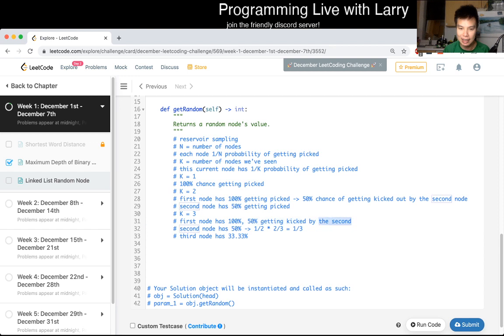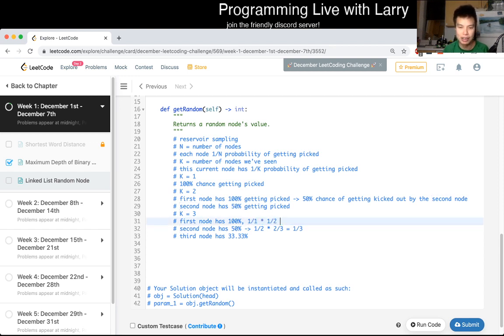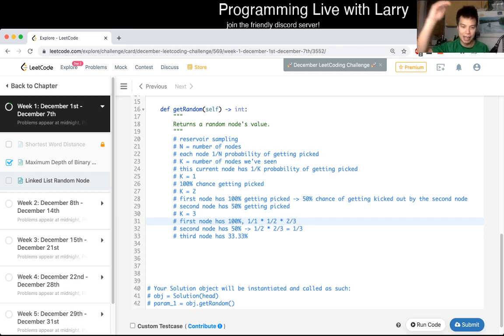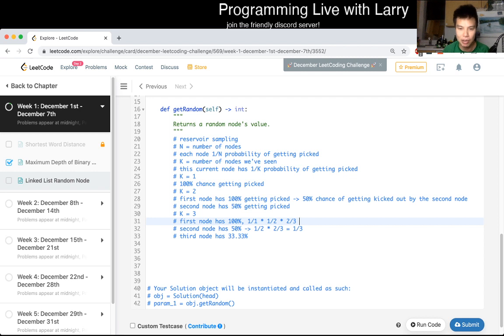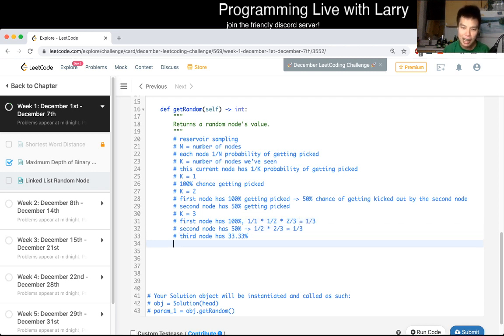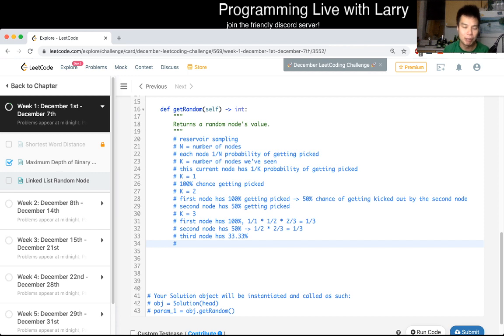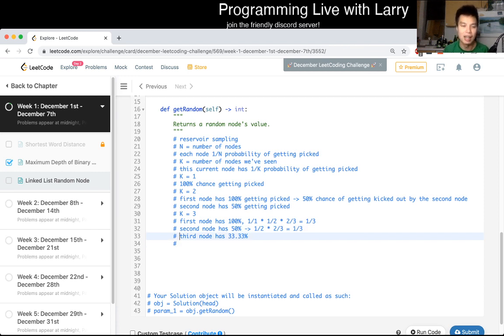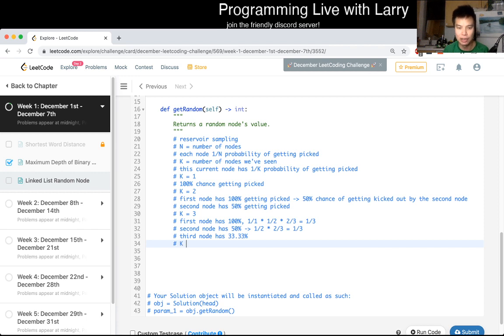In this case, this is one over one times one over two, as we talked about, chance of keeping it, times two to the third, chance of keeping it, assuming that it passed through the second and the third gate, so this, of course, is also one third. So you can kind of see the pattern a little bit, I'm going to do just one more.